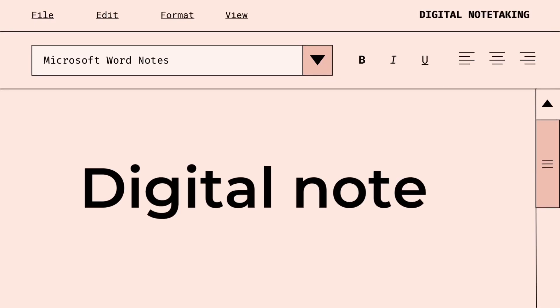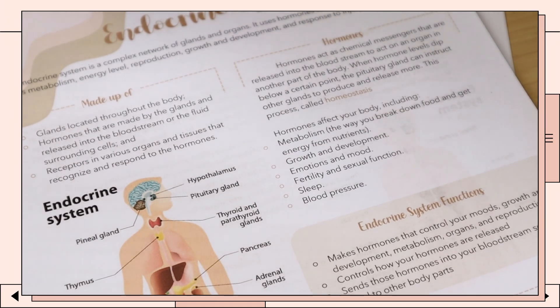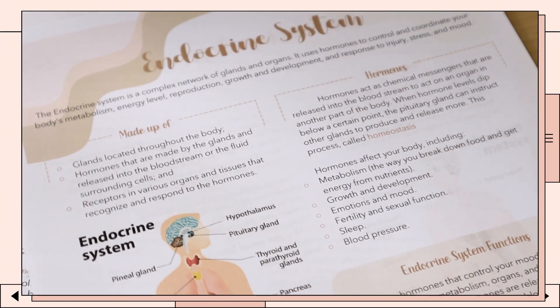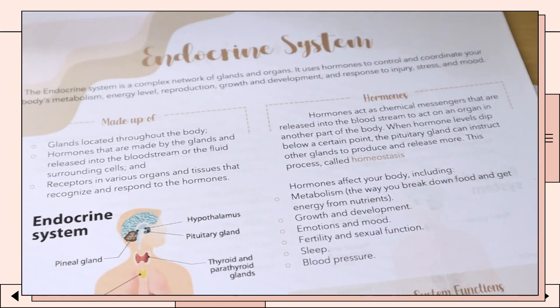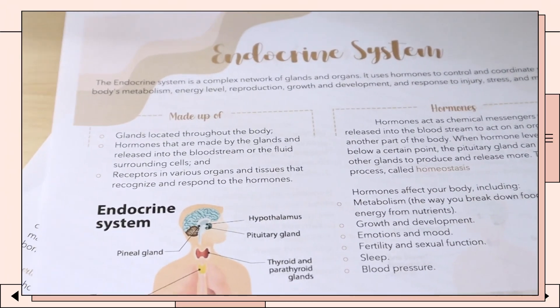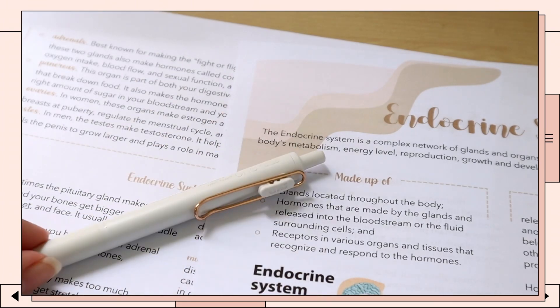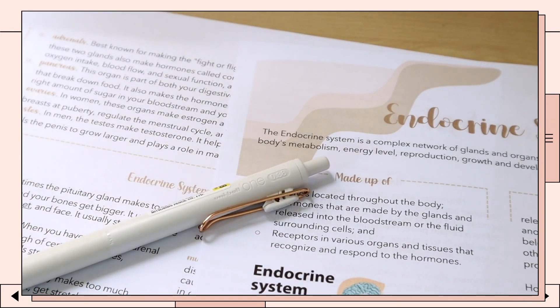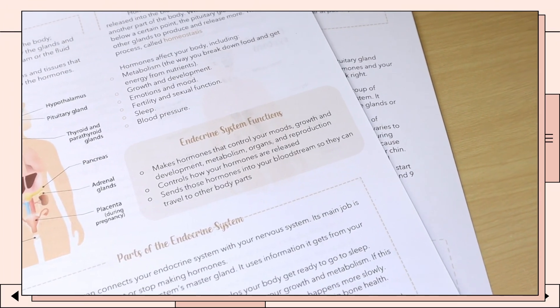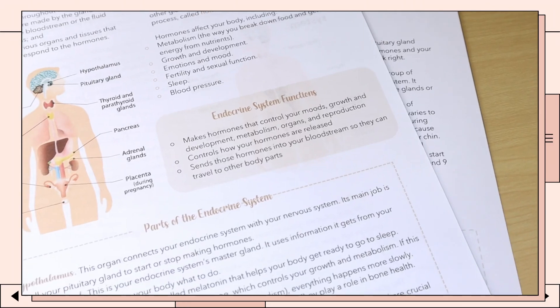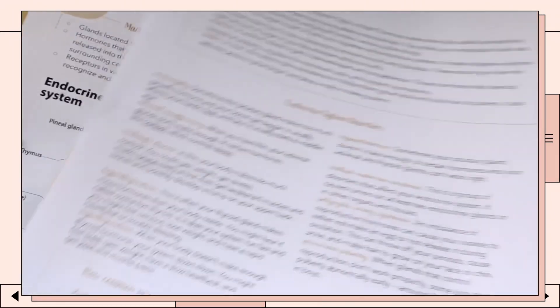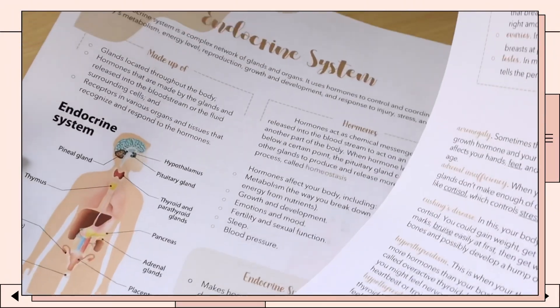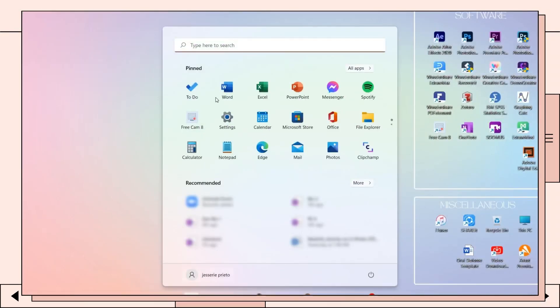Hey guys, what's up! Welcome back to my YouTube channel. For today's video, I will be showing you how I created this digital notes using Microsoft Word. Stay tuned because I will share with you a free template of this digital notes. Without further ado, let's jump right into the video.